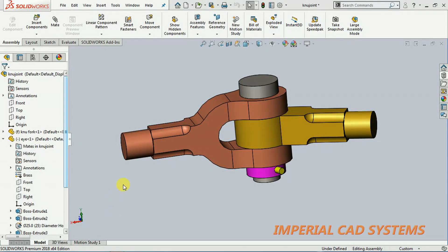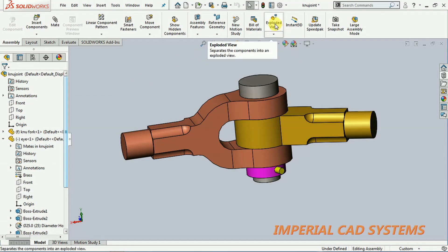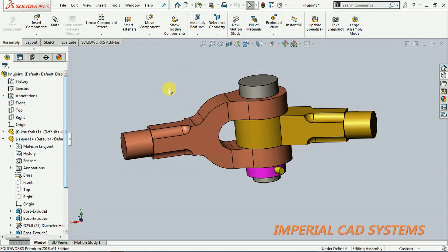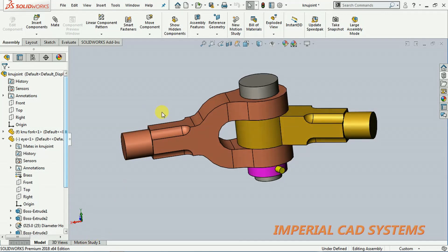Welcome to Imperial CAT System. In this video I will show you how to use the exploded view option in SOLIDWORKS and how to animate it using the motion study option. We can see the explosion in an animation by going into the motion study option.